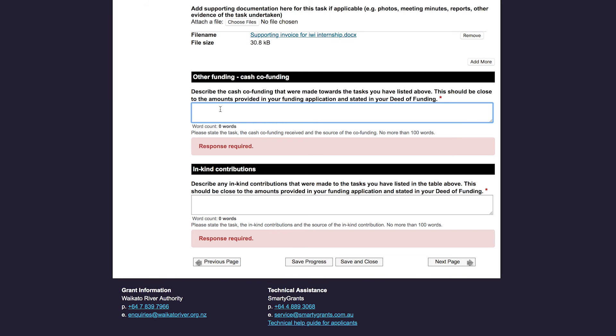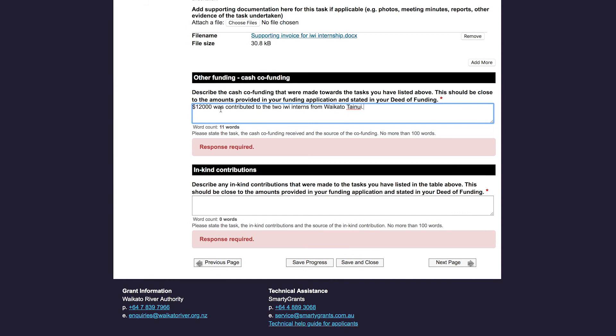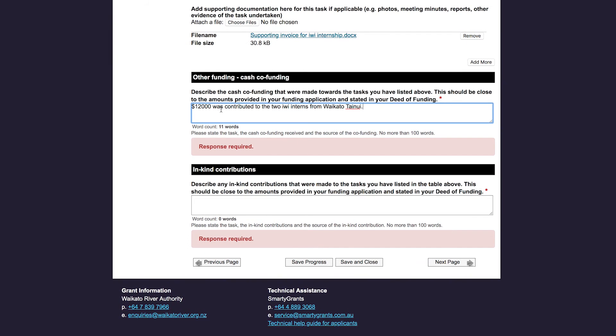The next section is titled Other Funding – Cash Contributions. This is where you talk about the cash contributions that have been made towards the tasks that you've listed above. Refer back to your deed of funding or project plan, as the other funding should really be no less than that stated in your project plan or your deed of funding. In my project there was a cash contribution made by Waikata Tainui, so I am going to state that $12,000 was contributed to the two iwi interns from Waikata Tainui.